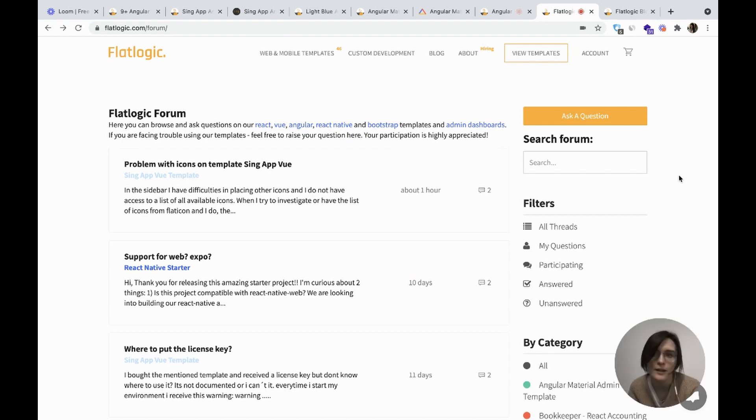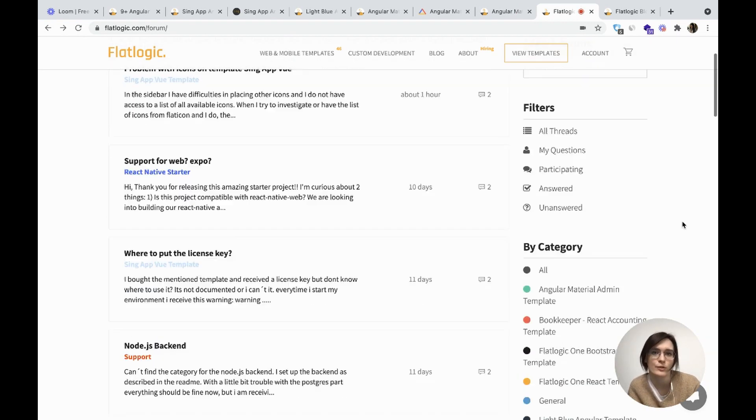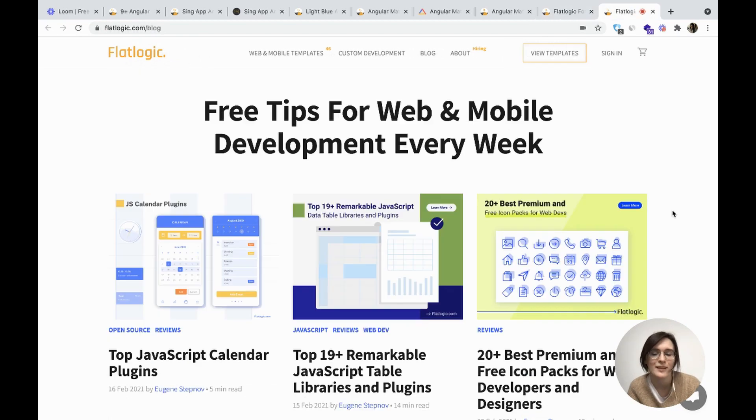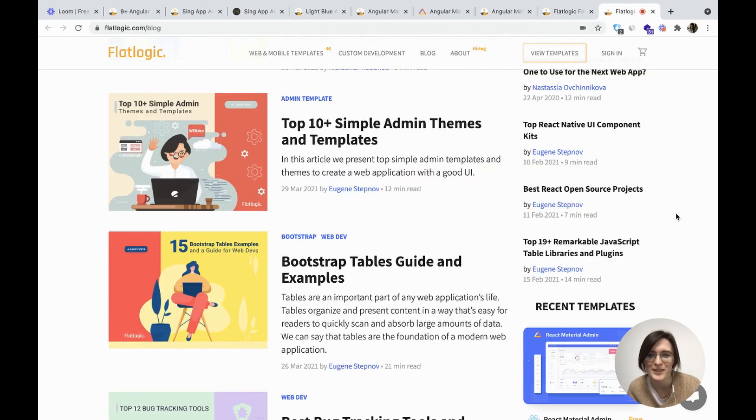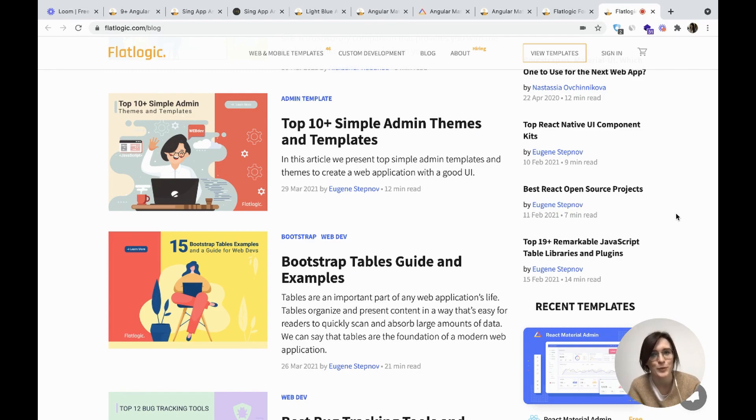Guys, if you have any questions, please leave them on our forum. Don't hesitate to contact us. And for the recent updates on web development, check our blog. We regularly post articles there. Thanks for watching.